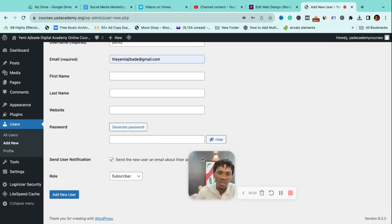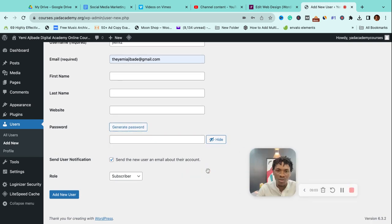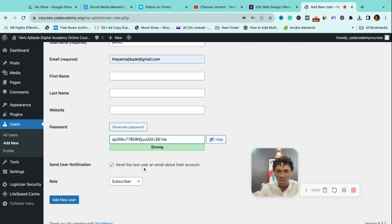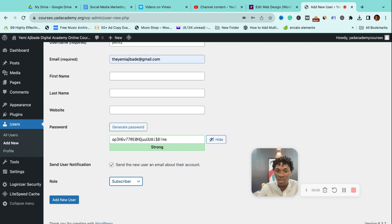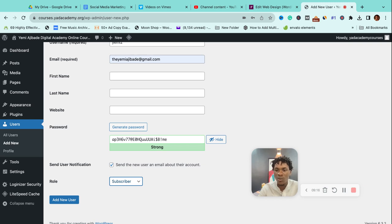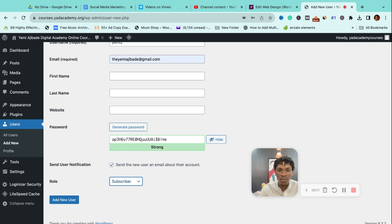The important part here is you can choose the role that you want this person to have. Are they a subscriber? Maybe someone you want to add to your list of customers. A contributor, which means this person would have access to publish articles on your site. Same thing with an author and an editor. An editor would have more authority over a contributor.